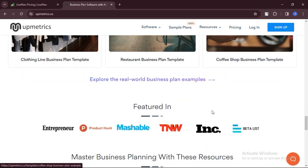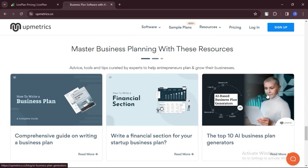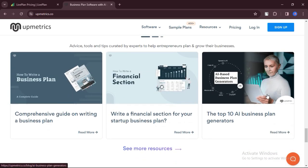Upmetrics allows users to customize their business plans with branding elements, ensuring a professional and personalized presentation. What are the cons?